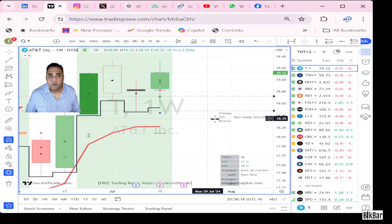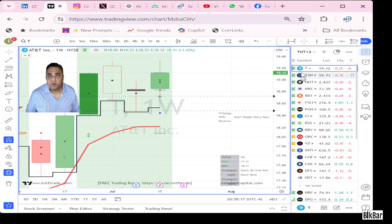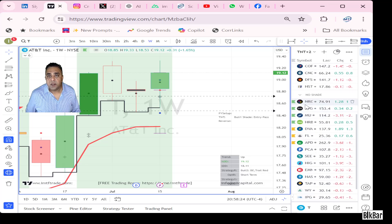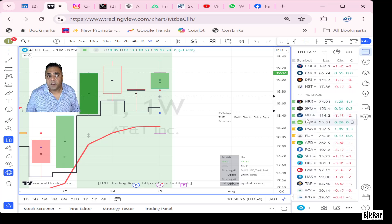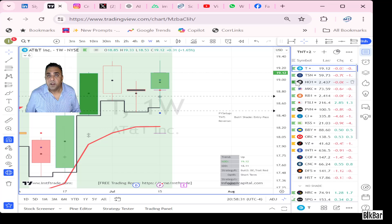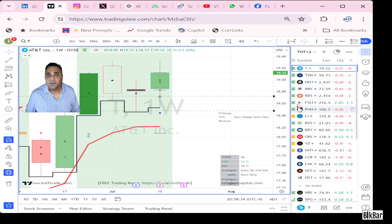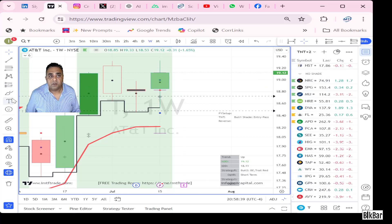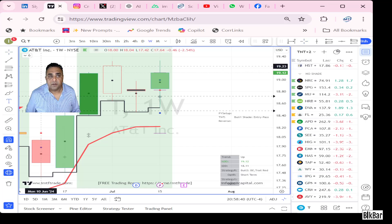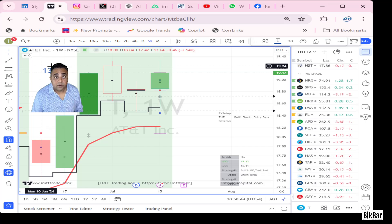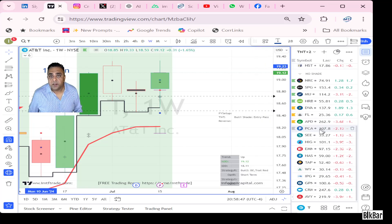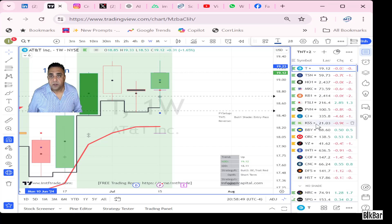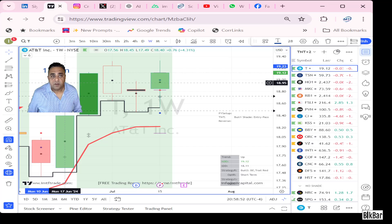So if you tally up the results, you had 13 winning trades right there and seven break even trades.